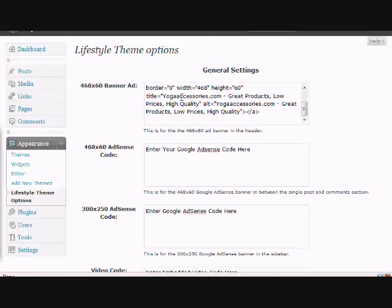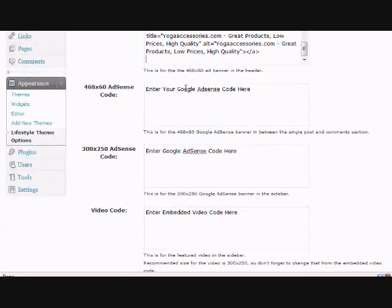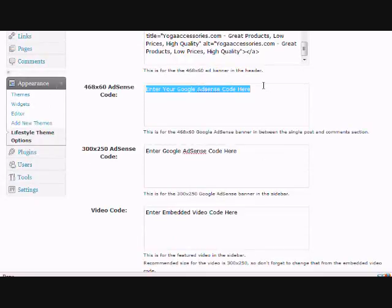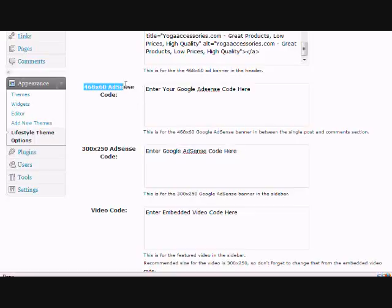Sometimes I think that the headers actually look better without the banner. And if you don't want to have the banner in there, just simply leave this blank. Next comes your AdSense code, and you actually don't have to use AdSense. You could use an affiliate banner if you wanted. You just have to make sure that it's the correct size.